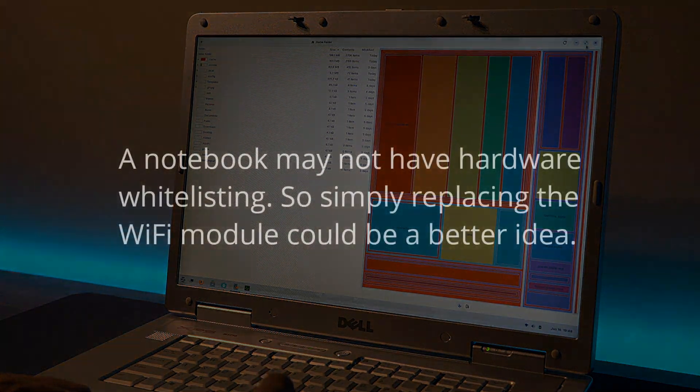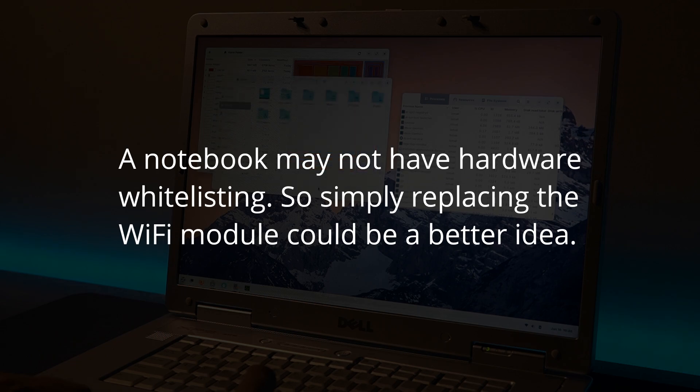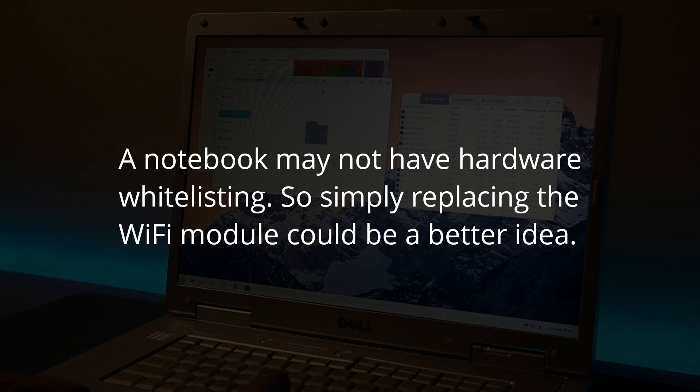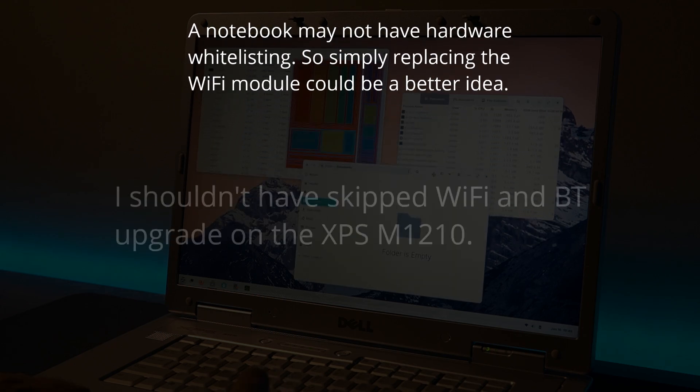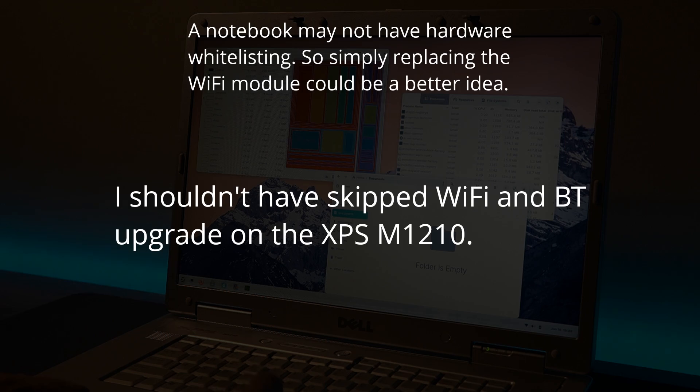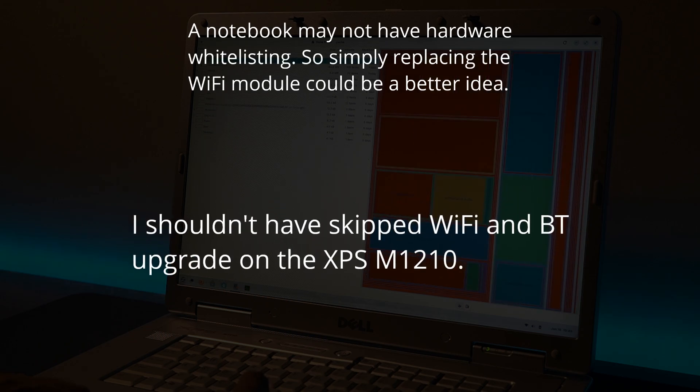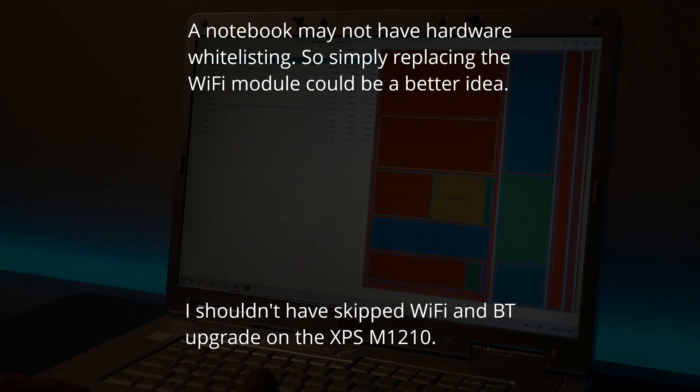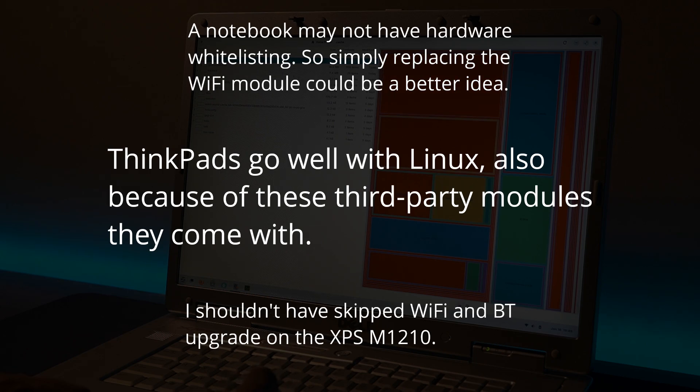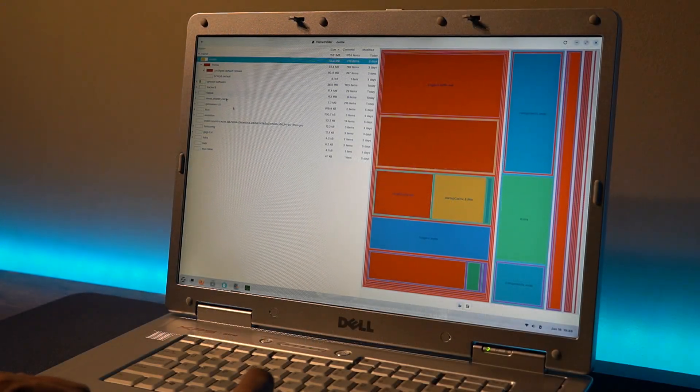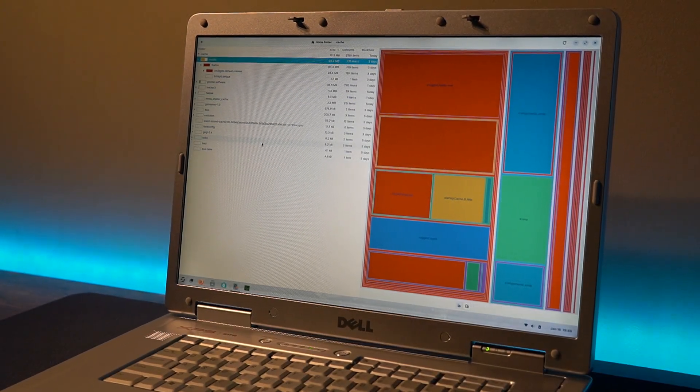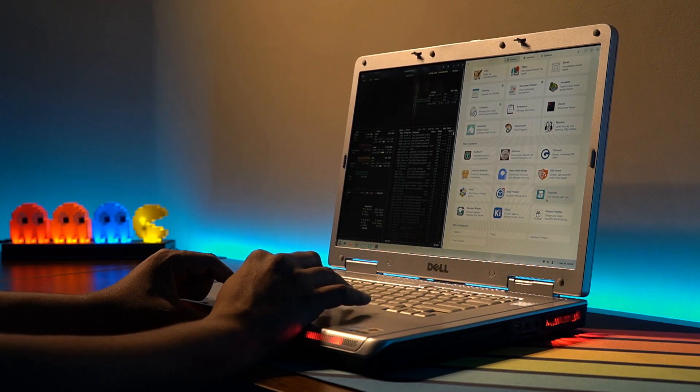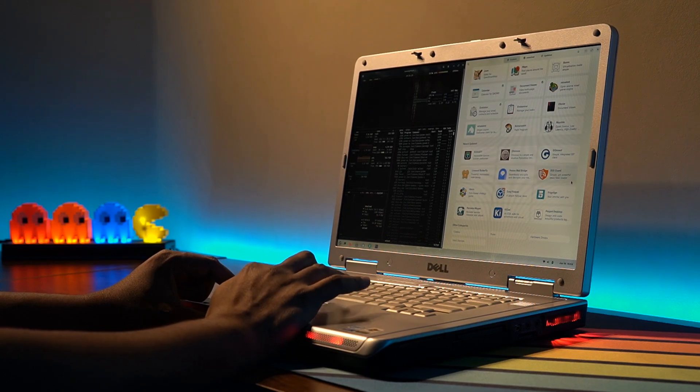Some notebooks do not have a hardware whitelist, so instead of losing hope, there would be other ways to solve the problem, instead of trying to fight with this software. I could have upgraded the Wi-Fi module on the XPS M1210 as well, where my fear of the hardware whitelist was the reason that stopped me. When we say Thinkpads go well with Linux, part of the reason is also because they are equipped with hardware with better support outside of Windows. So now if I come across any such computer, I have one more means to get the job done quicker and with less trouble.